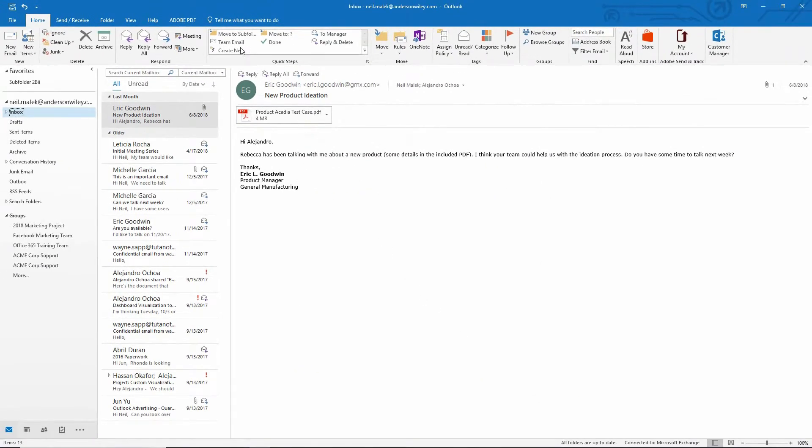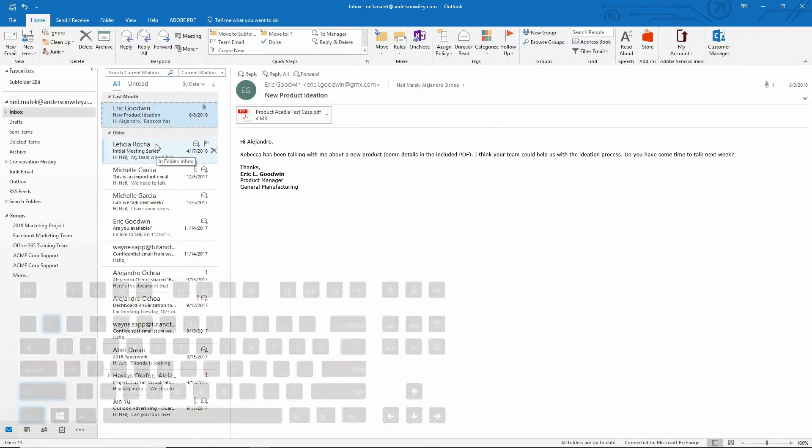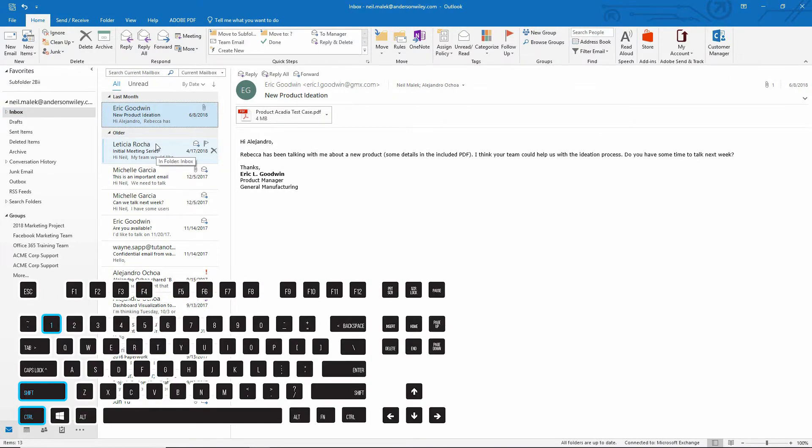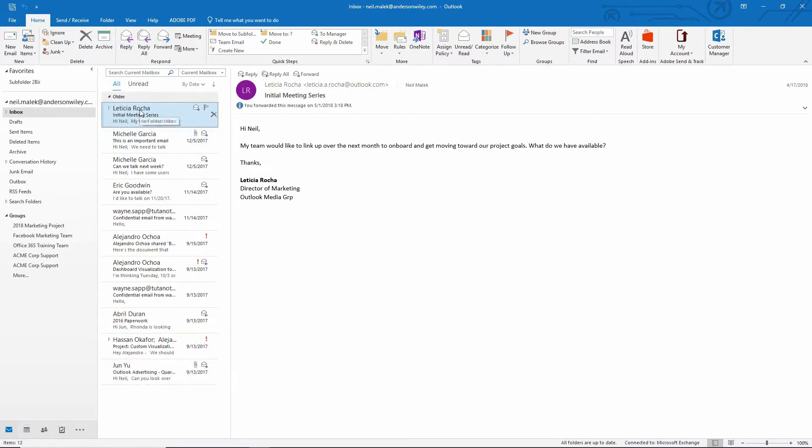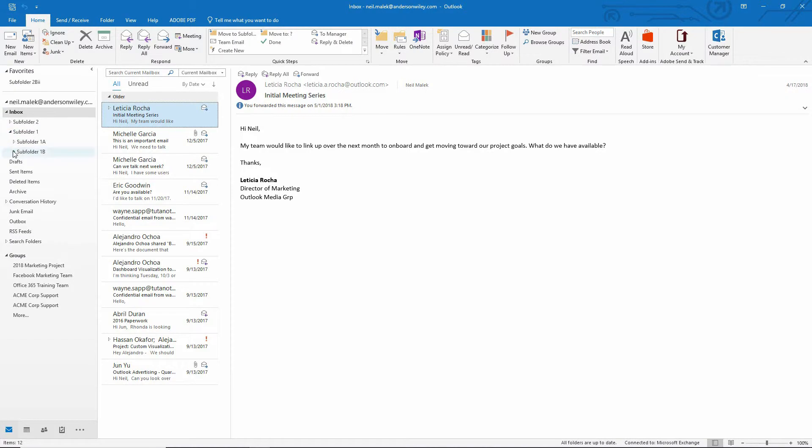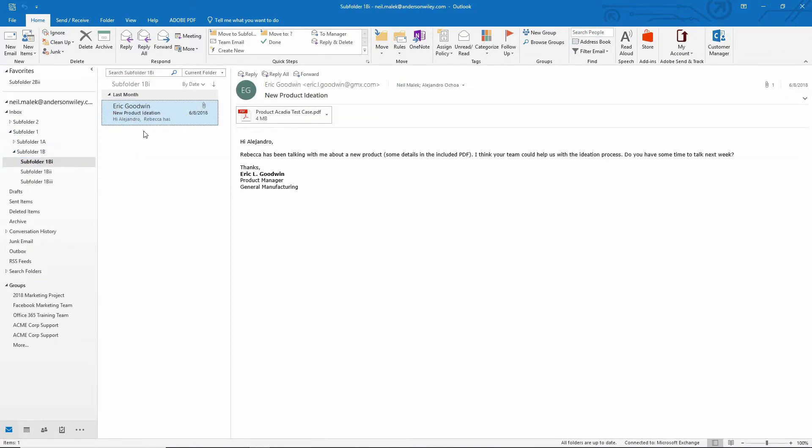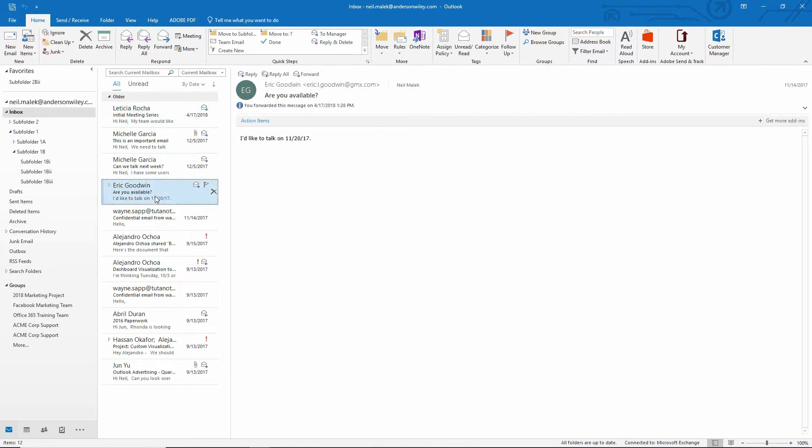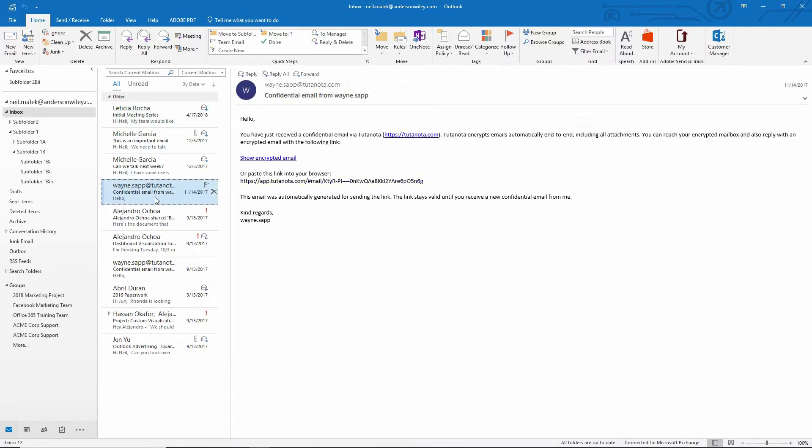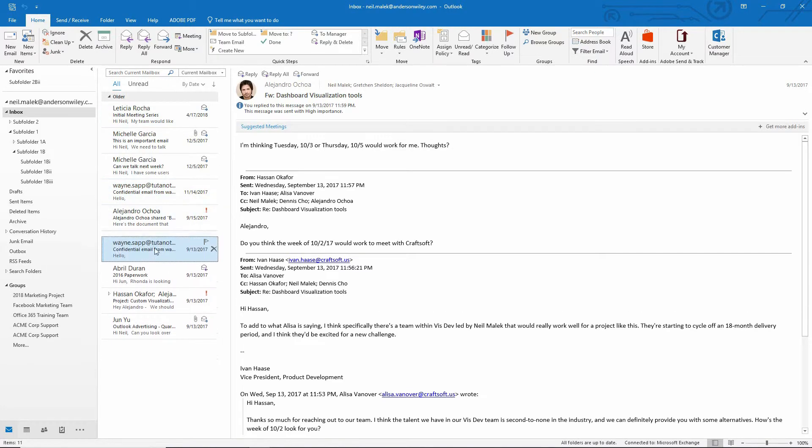And now if that subfolder is the most important thing to me, if I click on this email from Eric and I use control shift one, that email from Eric disappears and it's instantly inside of subfolder one B one right there. So let's go back again, click on anything, control shift one, control shift one.